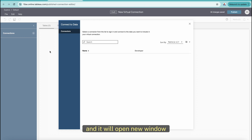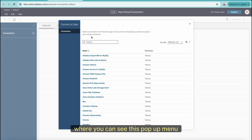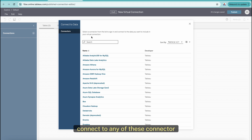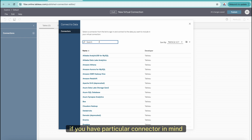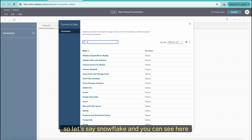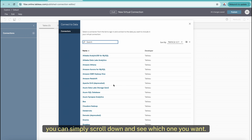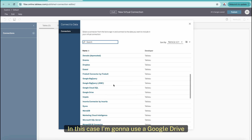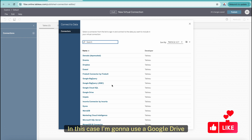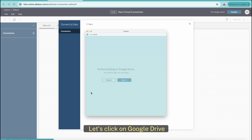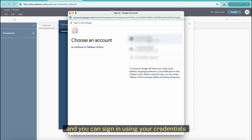It will open a new window with a pop-up menu giving us the option to connect to any of these connectors. You can search for a particular connector — for example, Snowflake — or scroll down to find what you want. In this case, I'm going to use Google Drive, so let's click on Google Drive and sign in using your credentials.